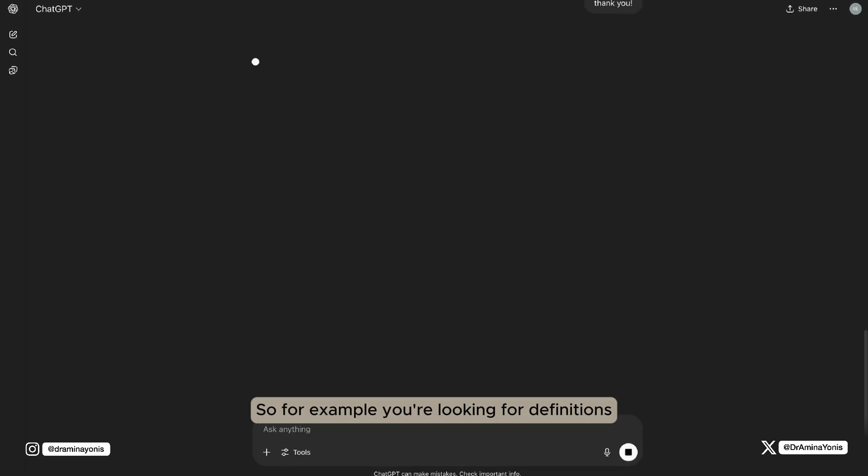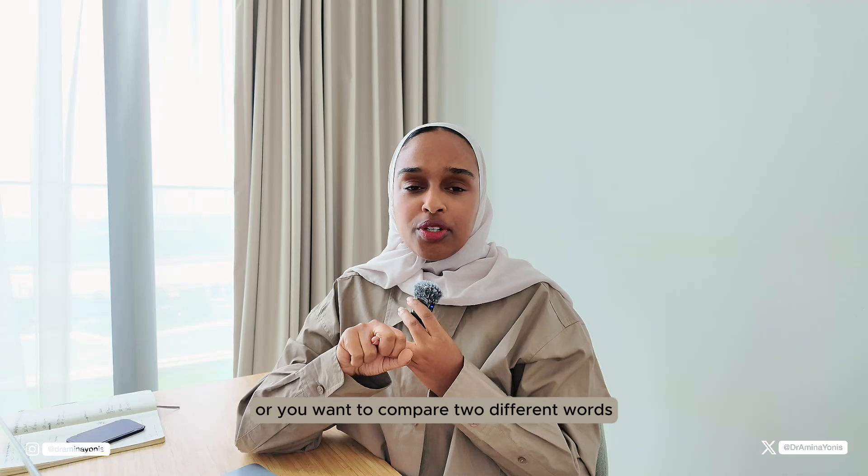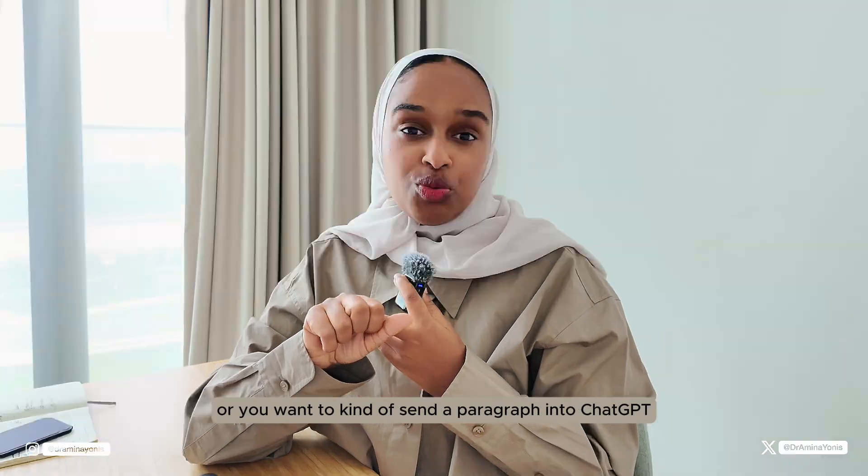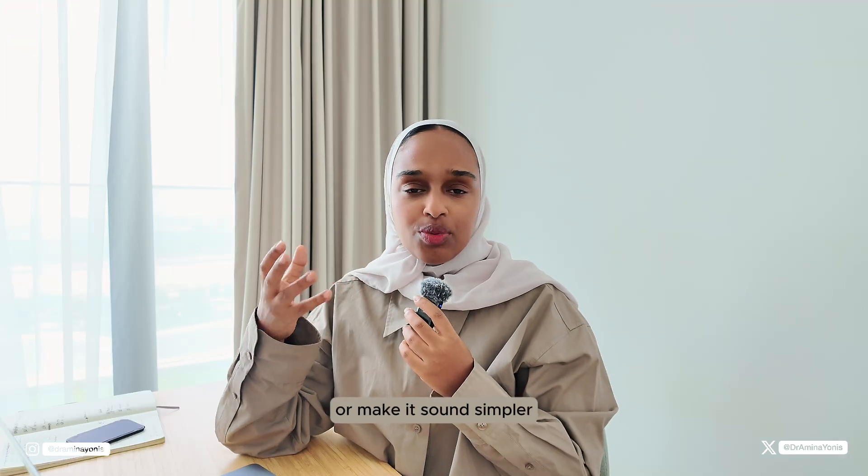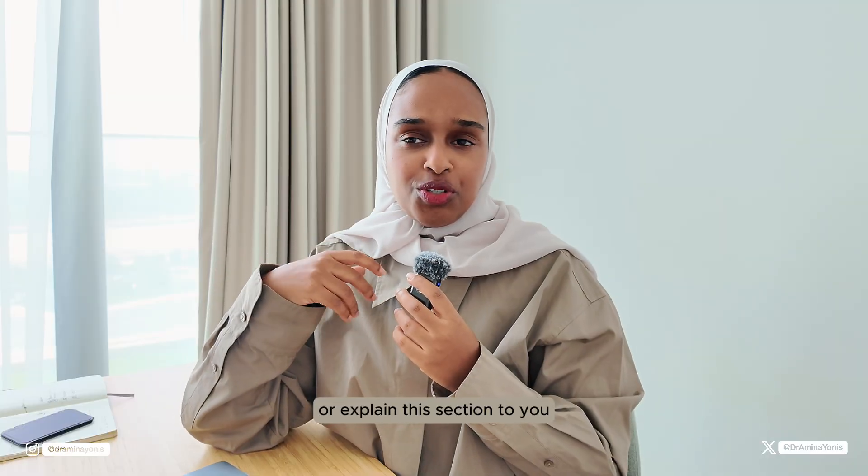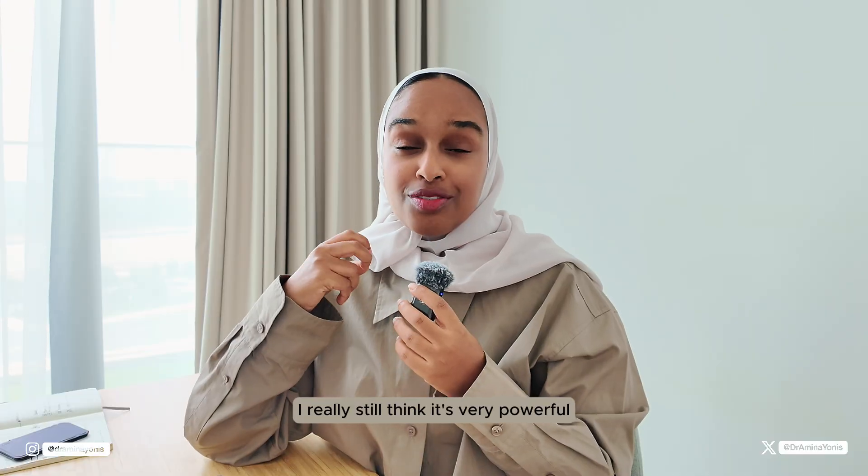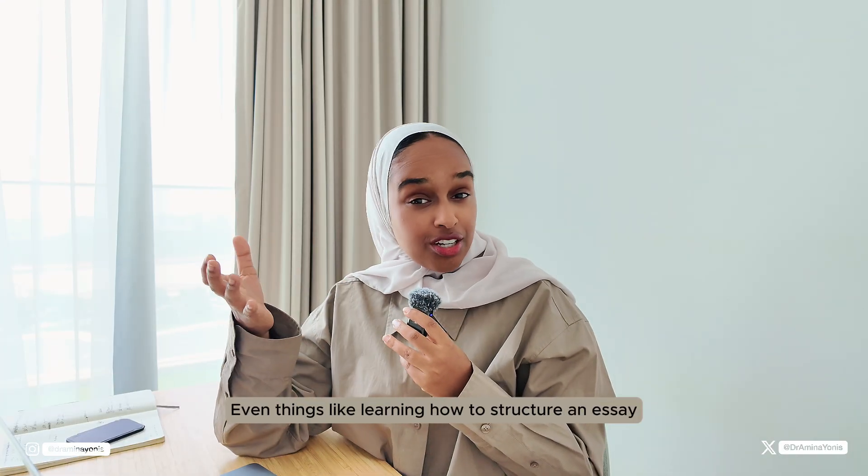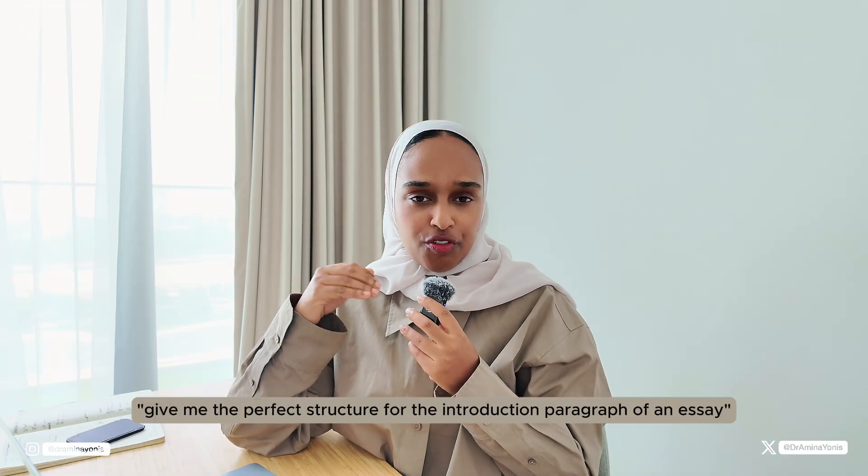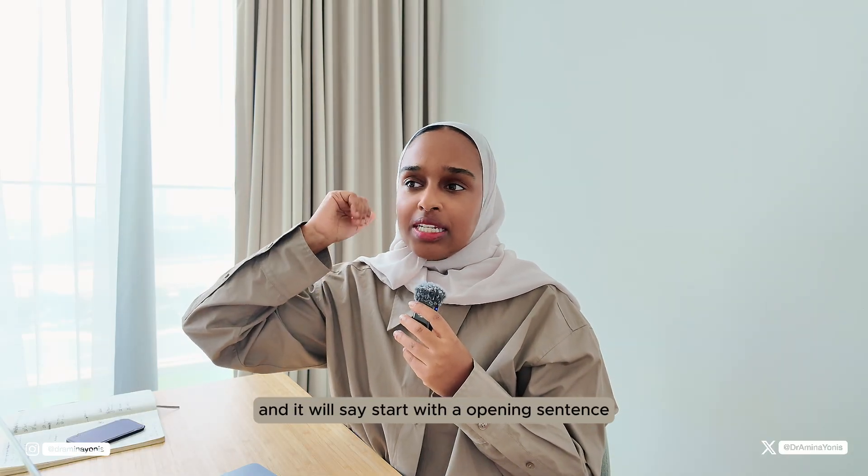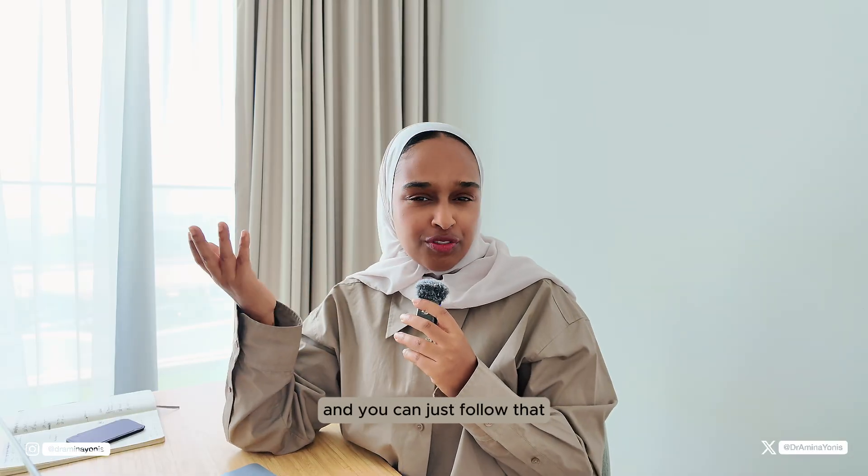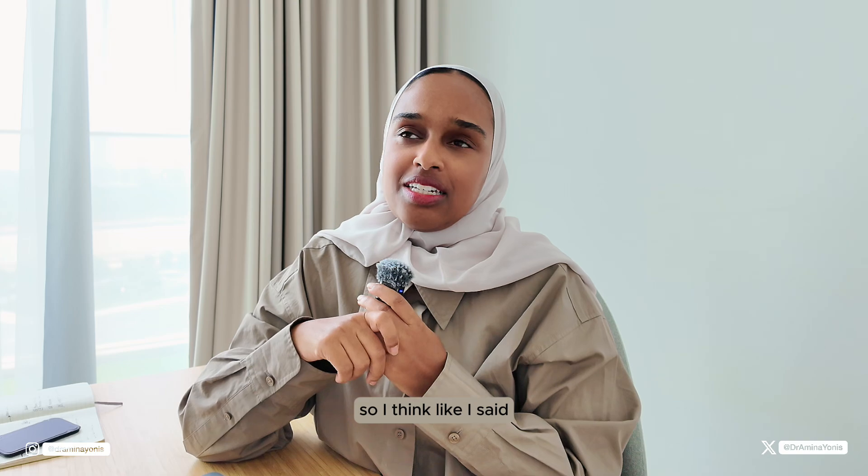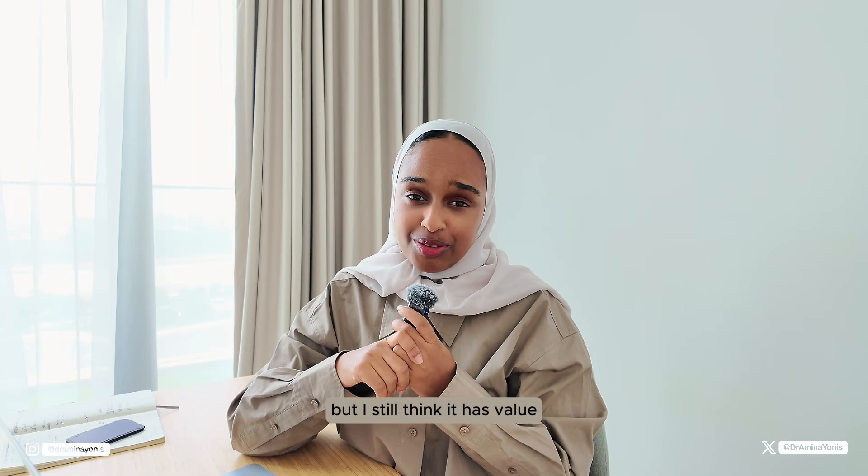For example, you're looking for definitions. If you're studying and you just need a quick definition or you want to compare two different words or you want to send a paragraph into ChatGPT and ask it to define it or make it sound simpler or explain this section to you, or brainstorming or creating outlines for things, I really still think it's very powerful. Even things like learning how to structure an essay, you can ask ChatGPT give me the perfect structure for the introduction paragraph of an essay and it will say start with the opening sentence, next give this, next do that, add a critique, etc. And you can just follow that for yourself. I think ChatGPT gets a lot of hate academically, but I still think it has value.